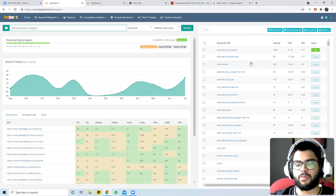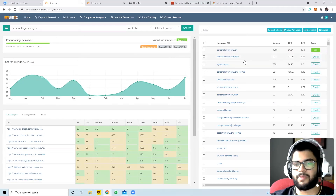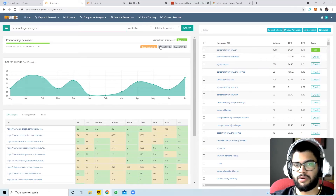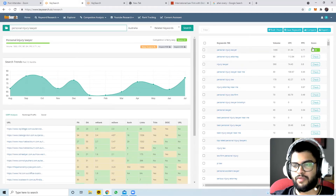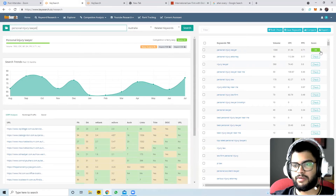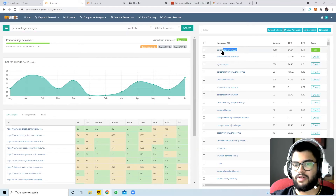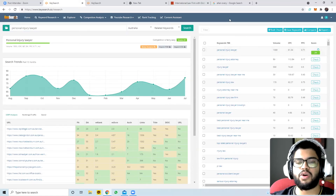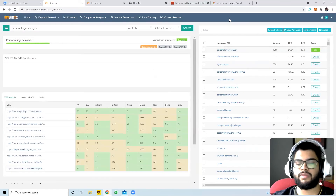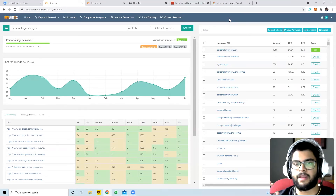Let's say someone watching is from a personal injury firm and wants to rank for 'personal injury lawyer in Australia.' If your firm's domain score is over 24, this is a very easy term to rank for. That's basically what the score means.